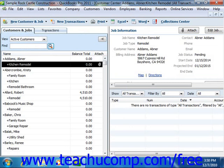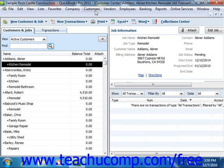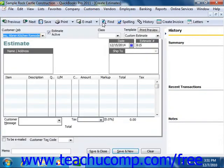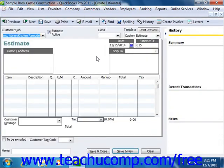Once you have a job for which you would like to create an estimate, you can then select Customers from the menu bar and choose the Create Estimates command to make an estimate for the selected customer's job. When you create an estimate, it's very much like creating an invoice, except that it doesn't affect any posting accounts within the chart of accounts.